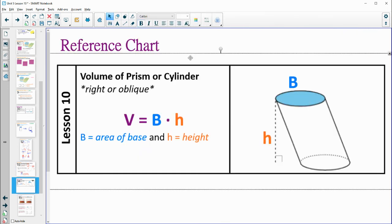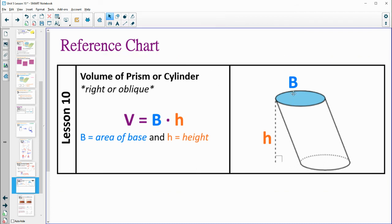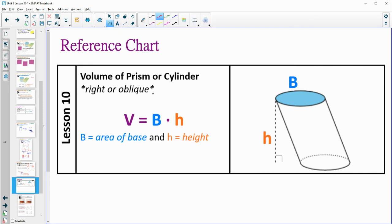On your reference chart, put this in as well: the volume of a prism or a cylinder — whether it has a circular base or a different base — is the area of the base times the height. This applies for right or oblique solids. The base can be any shape, and it can be slanted or straight up.